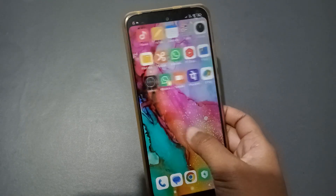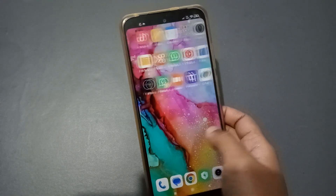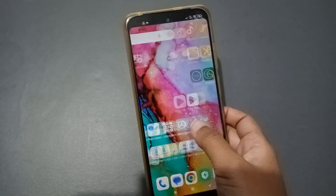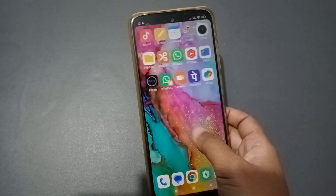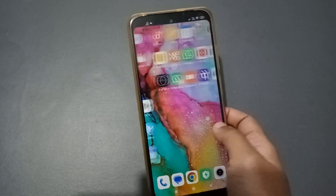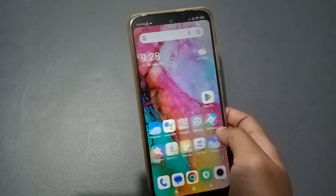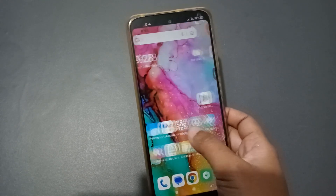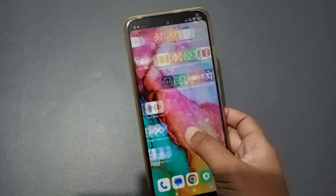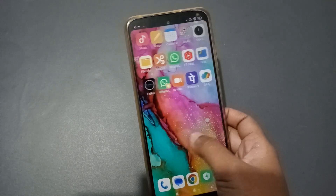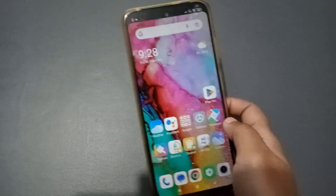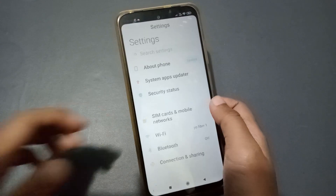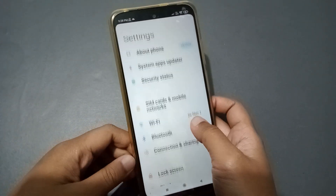Hello friends. In this video I'm going to show you how to set a live wallpaper on a Poco phone. So let's start the video.